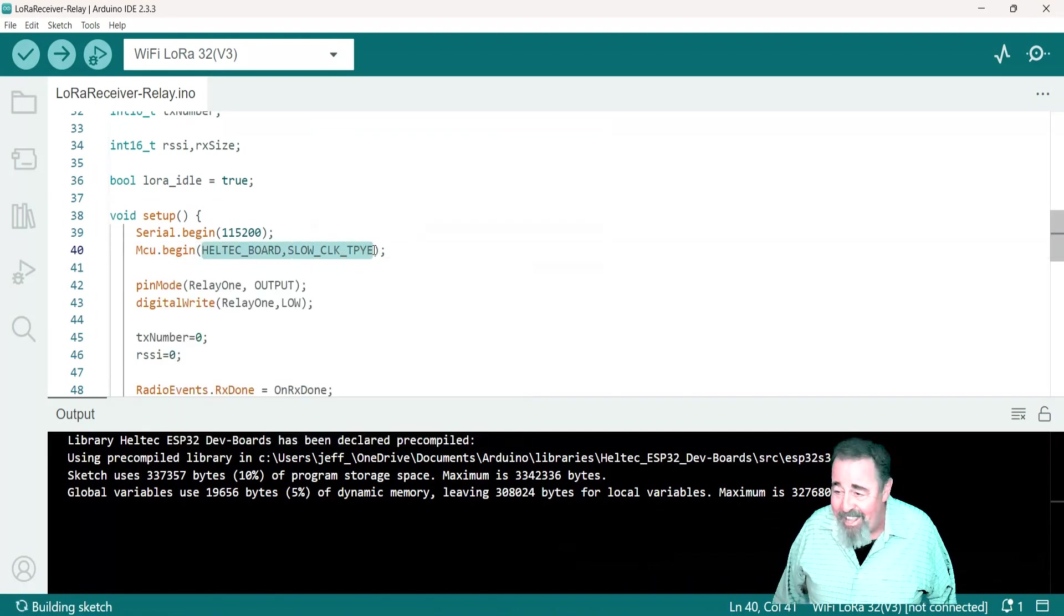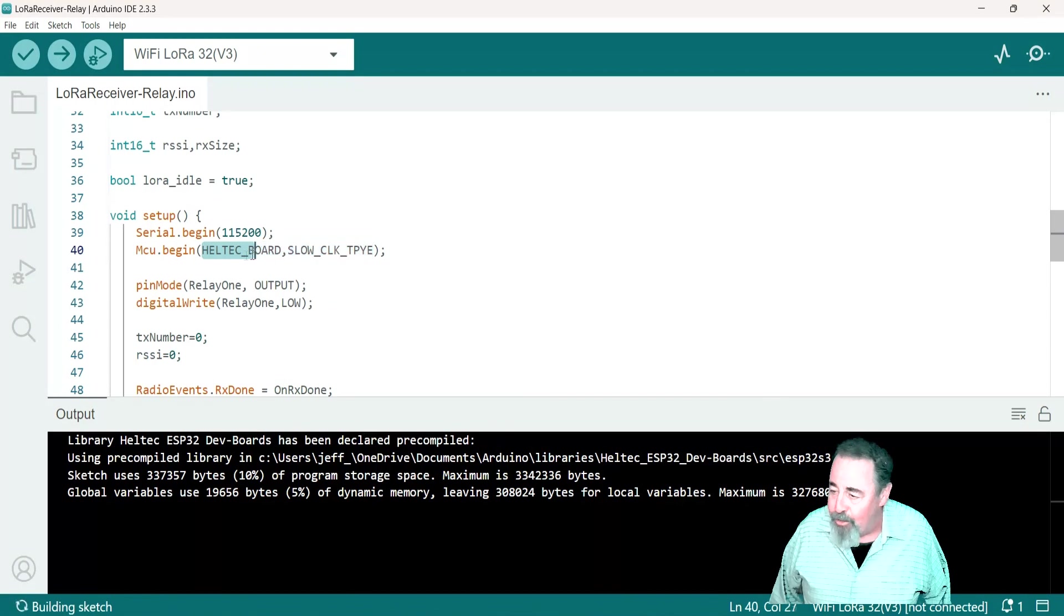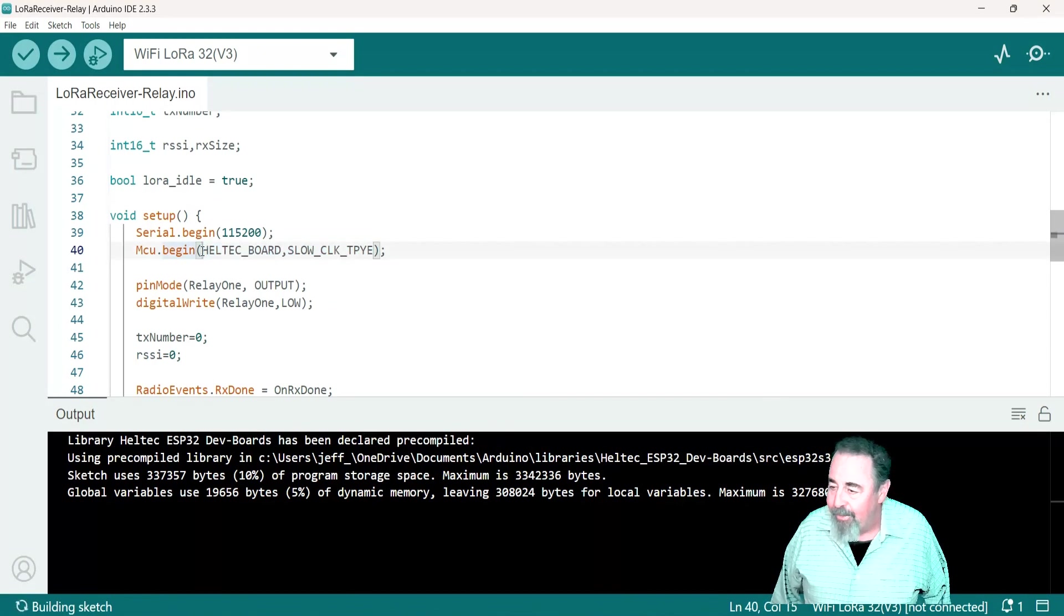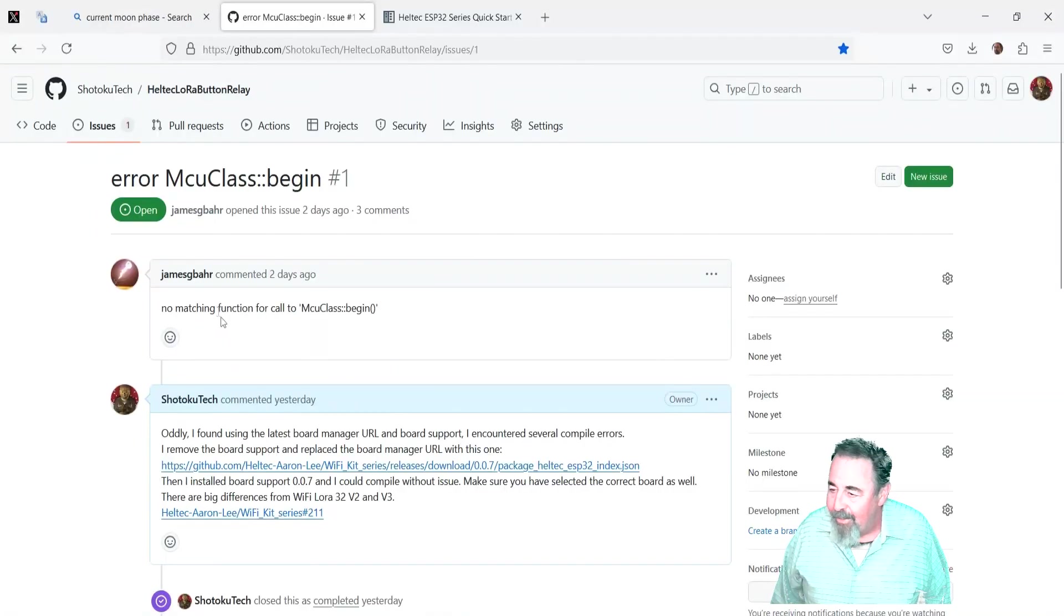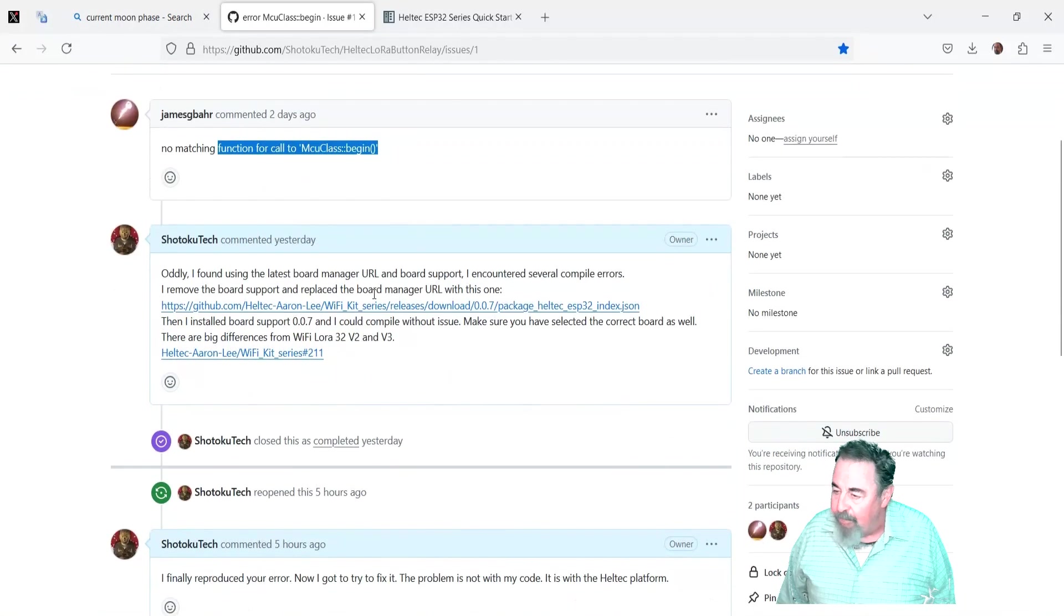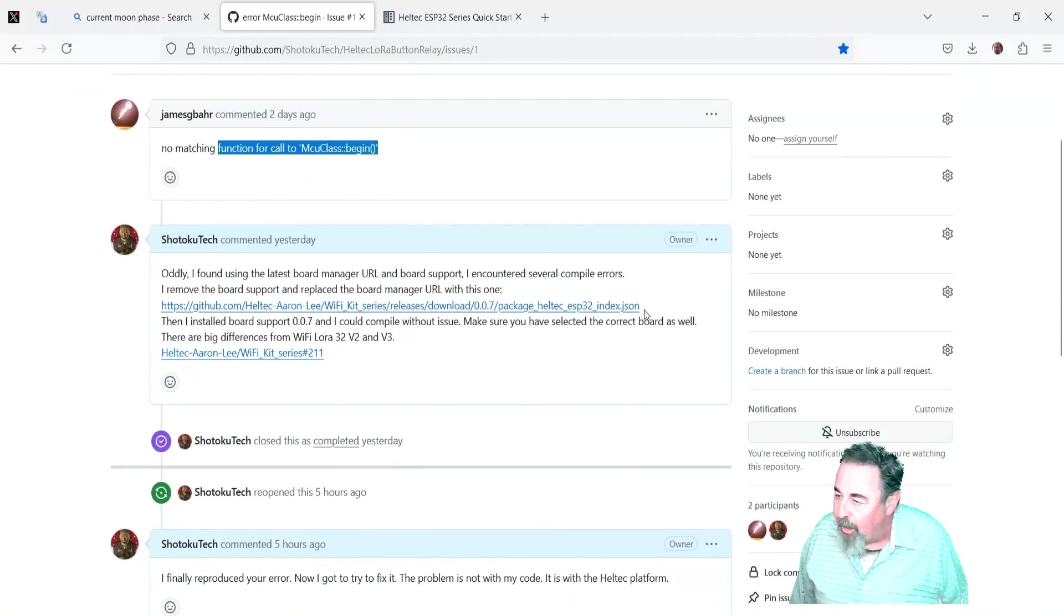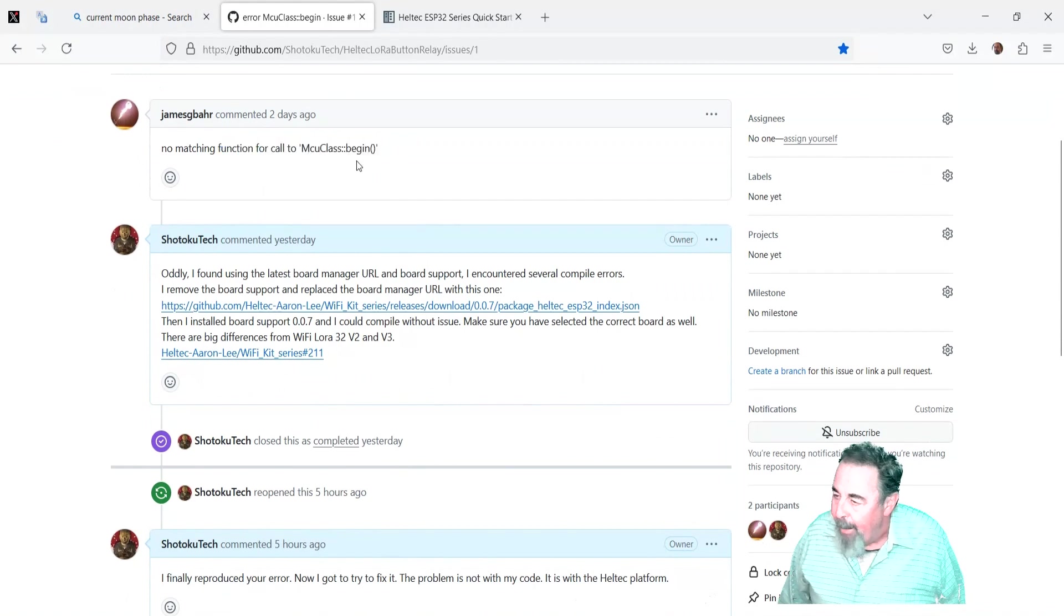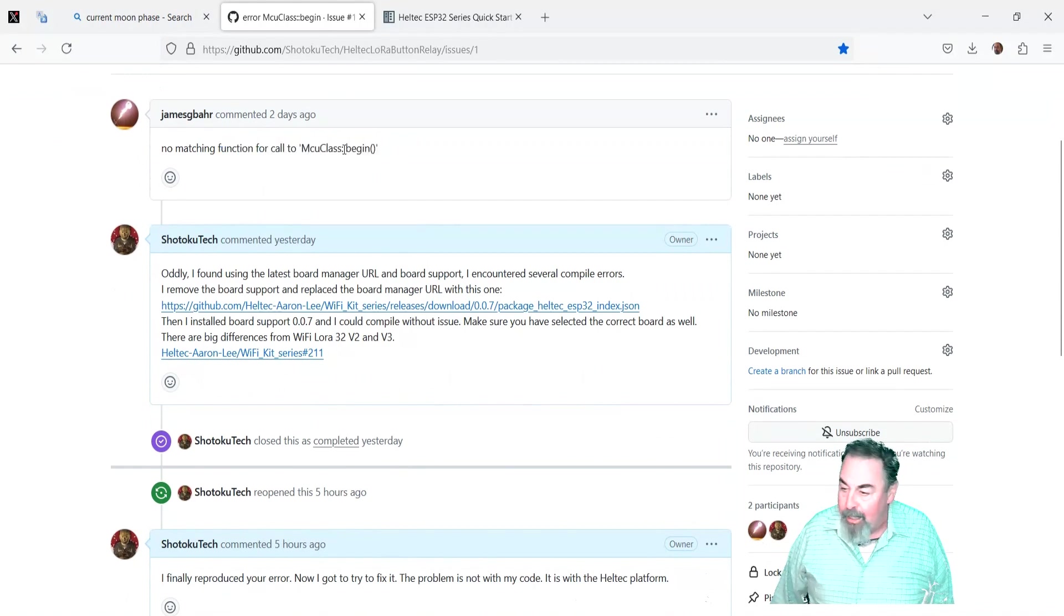So here's the answer, you got it: fill in these two parameters. So look for the links down below to all these articles. I've solved this problem with the function for call to MCU class begin not matching.